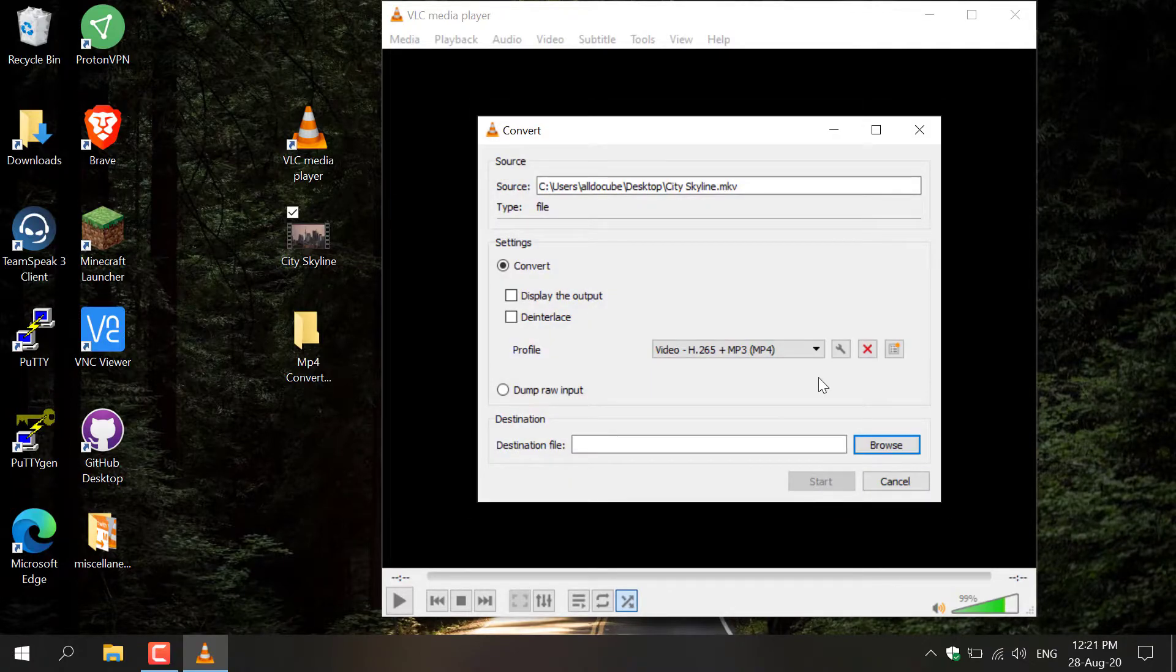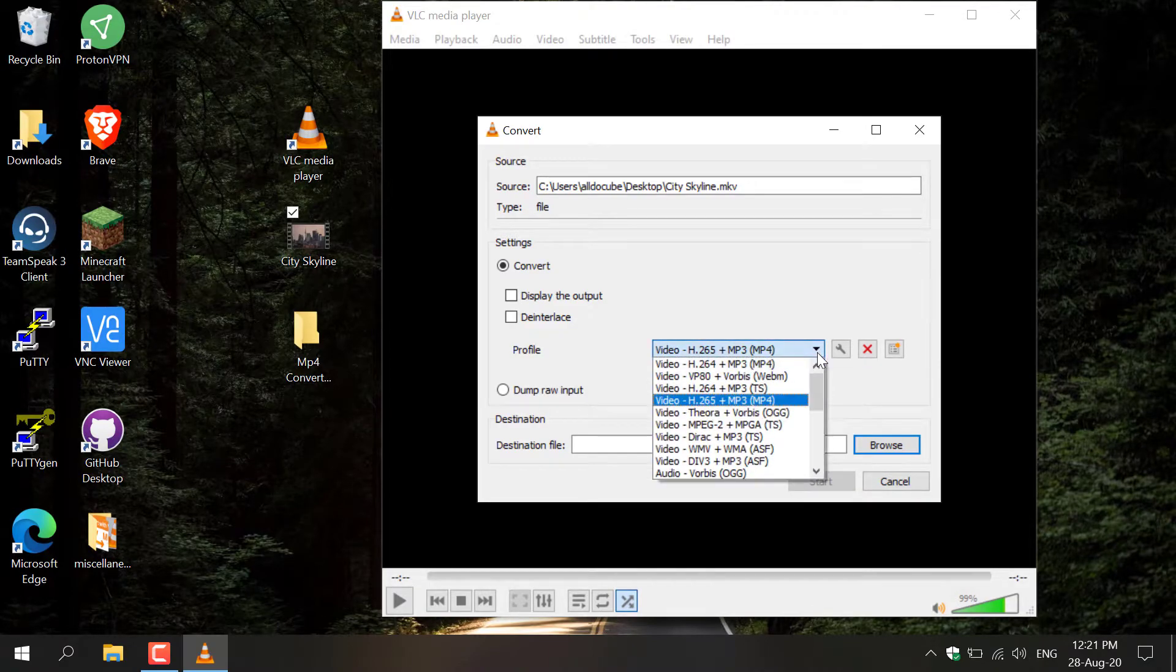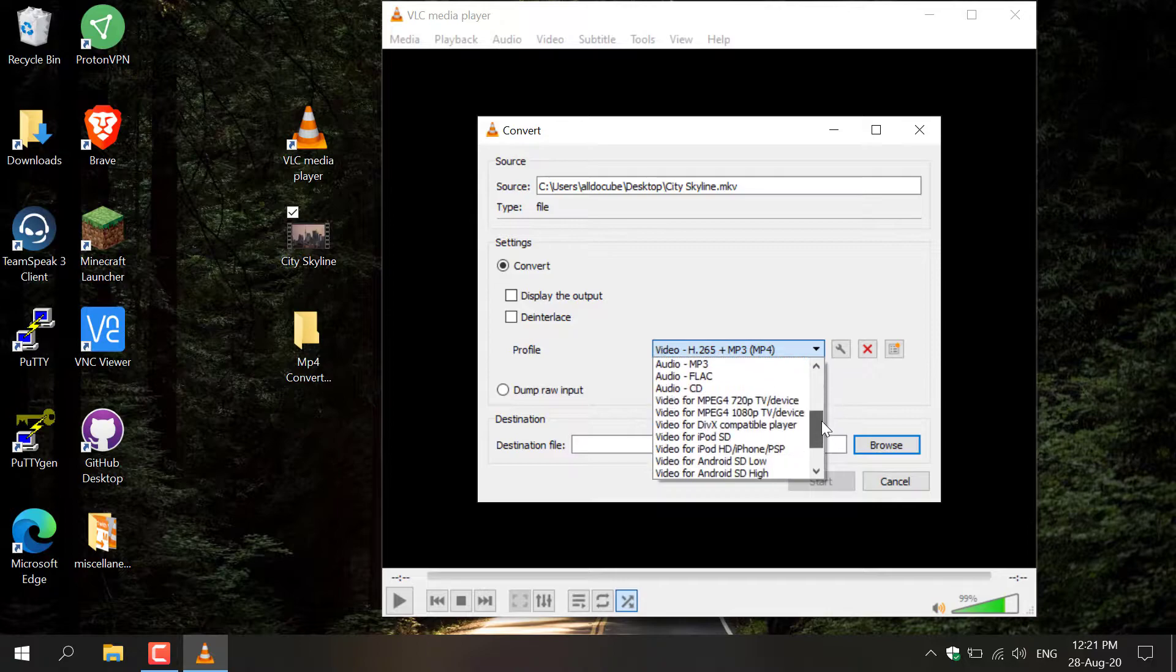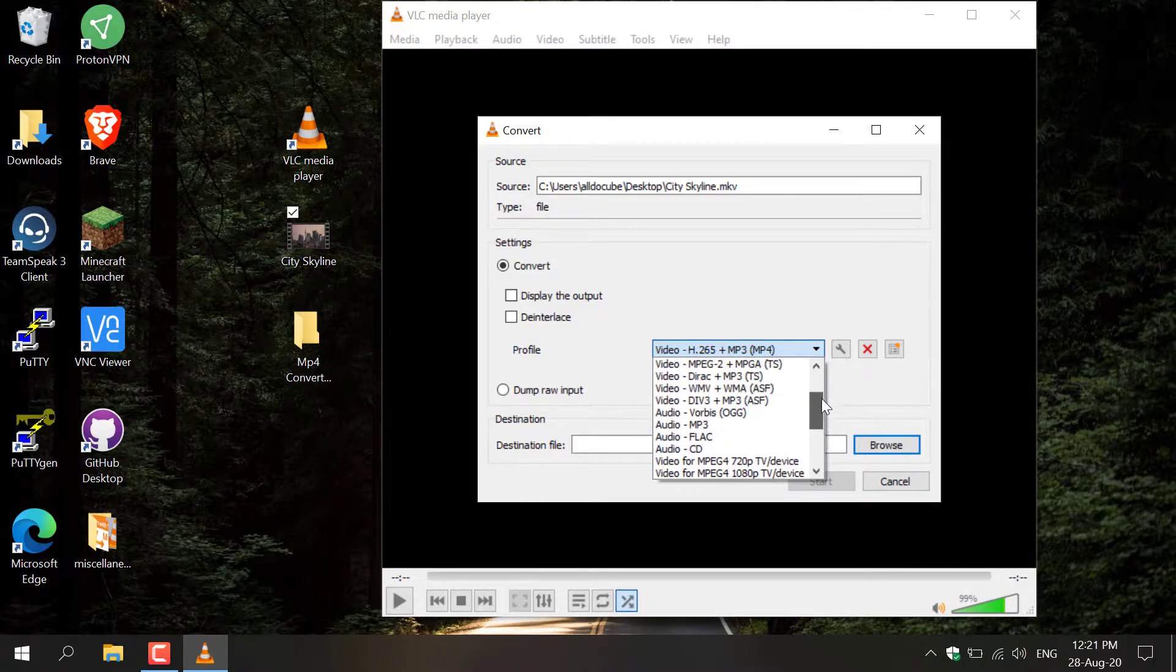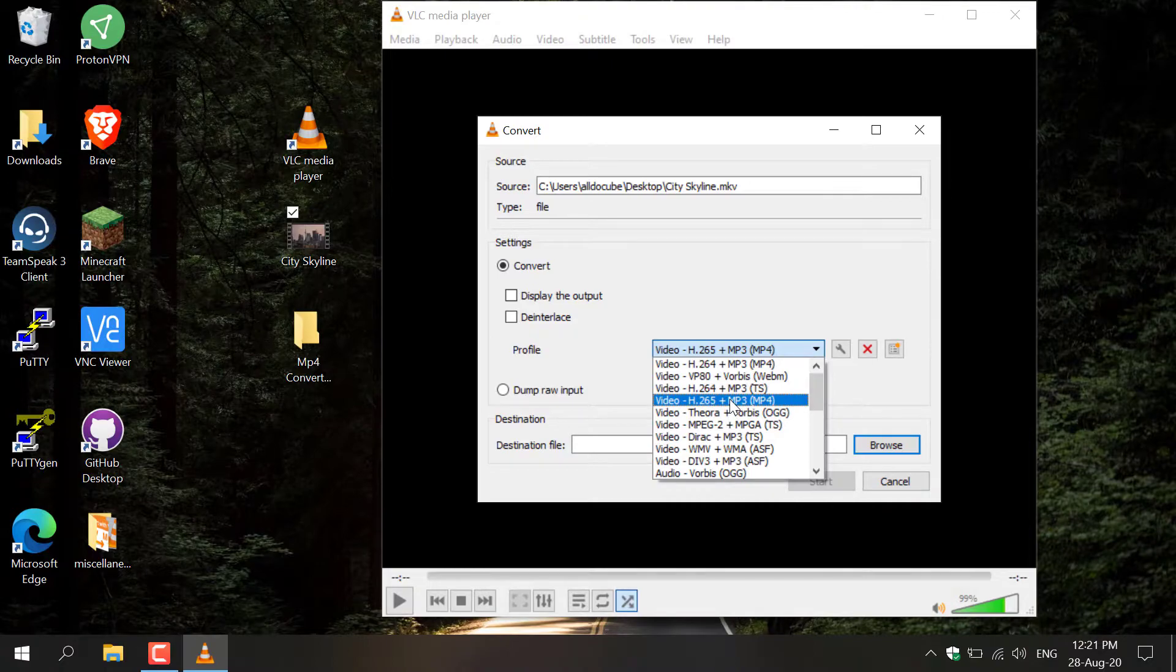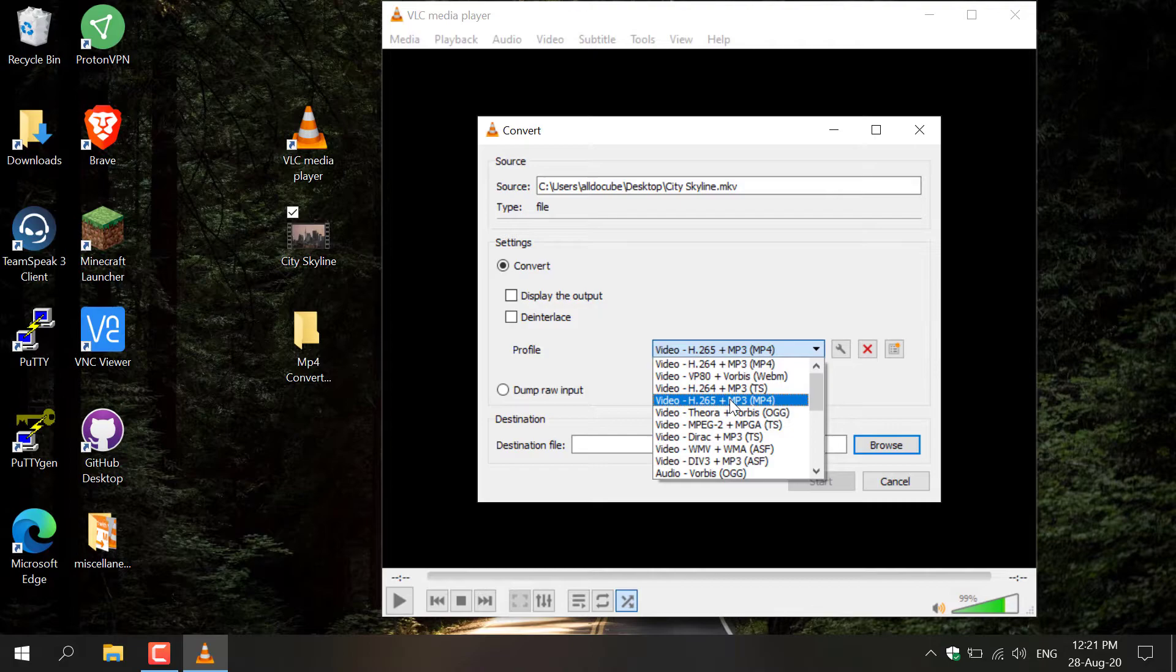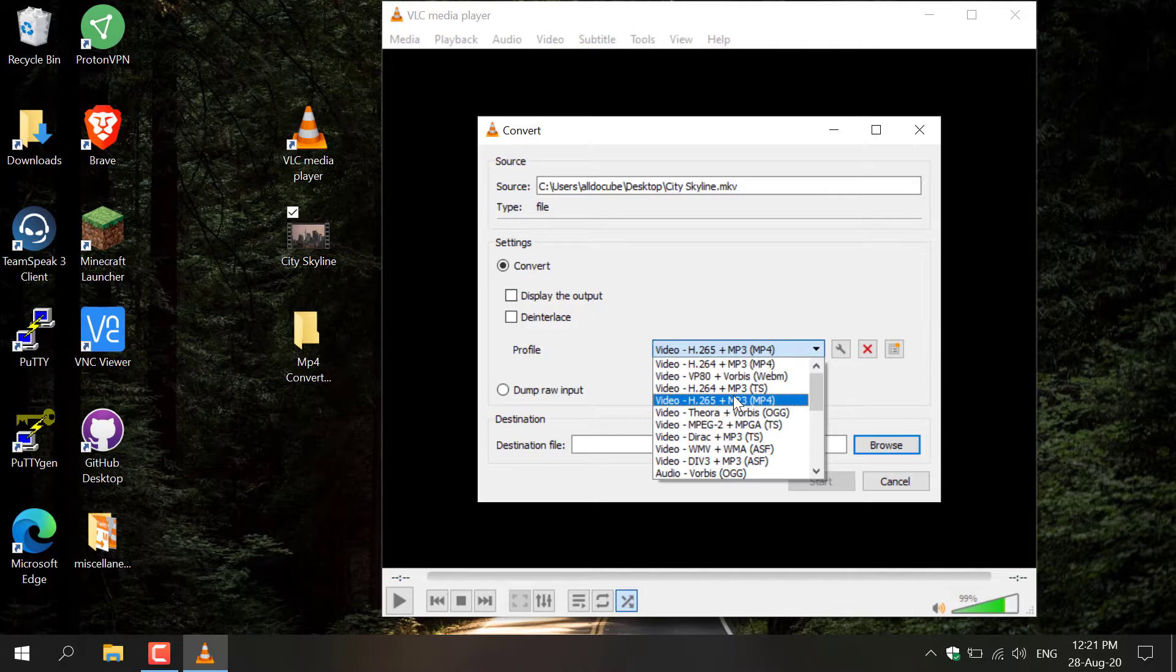So you want to click this drop-down button here, and as you can see you've got a load of video file options that you can convert your MKV video file to. I'm going to go with H.265 MP4 file because this is the latest type of MP4 video file format. There's also H.264, however I recommend H.265.